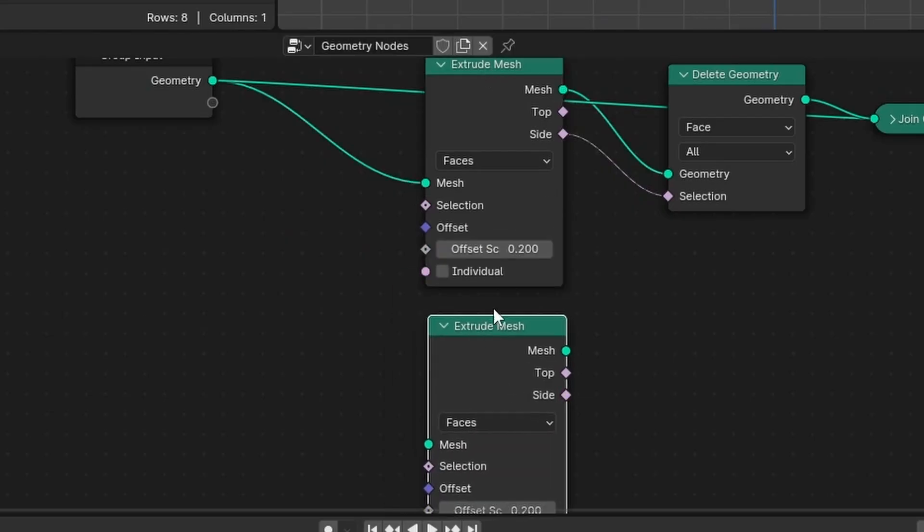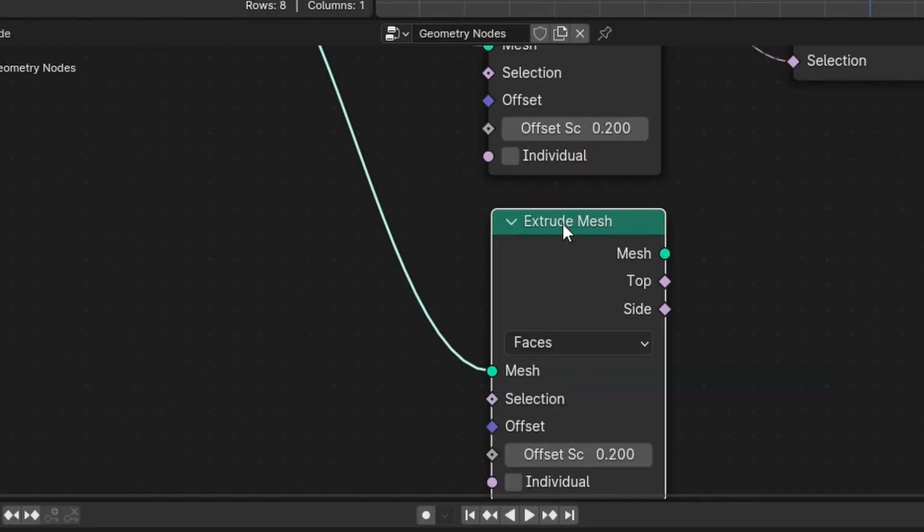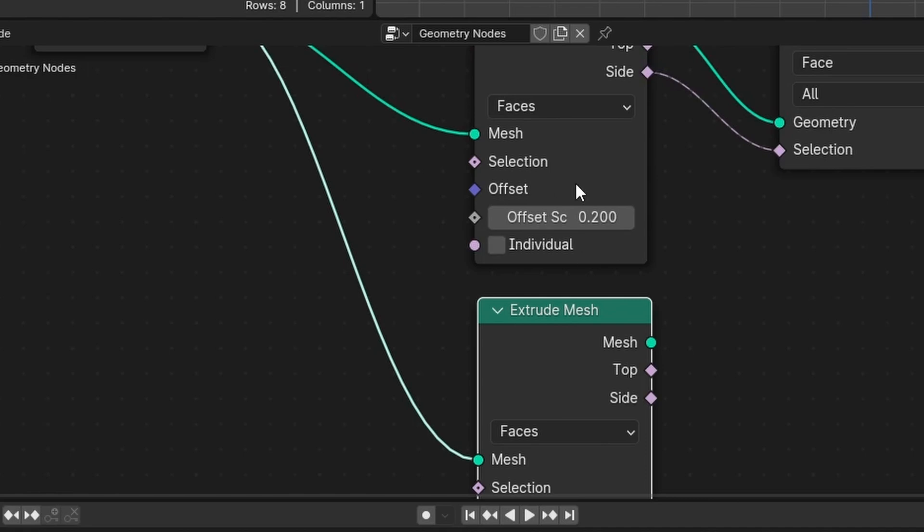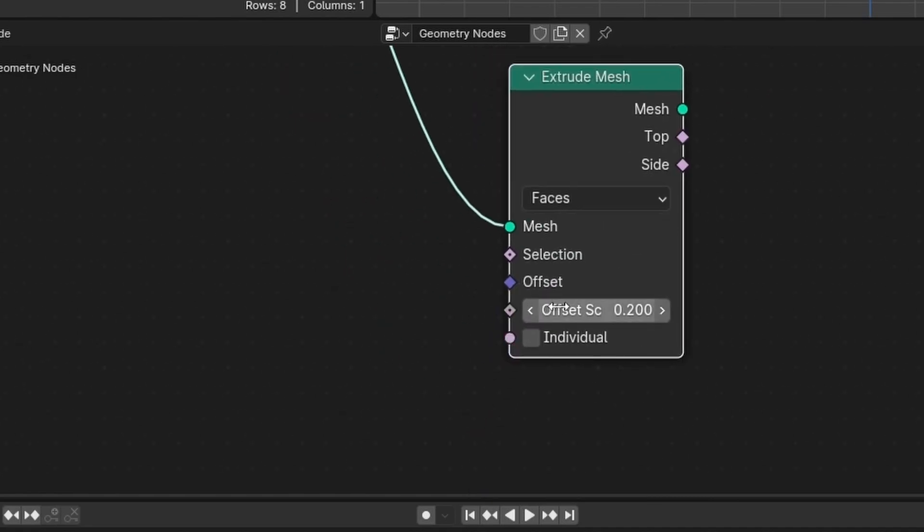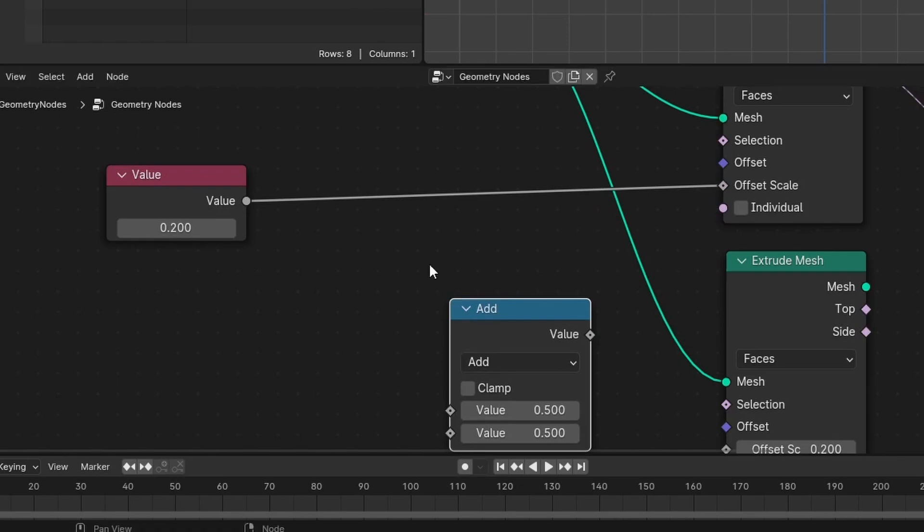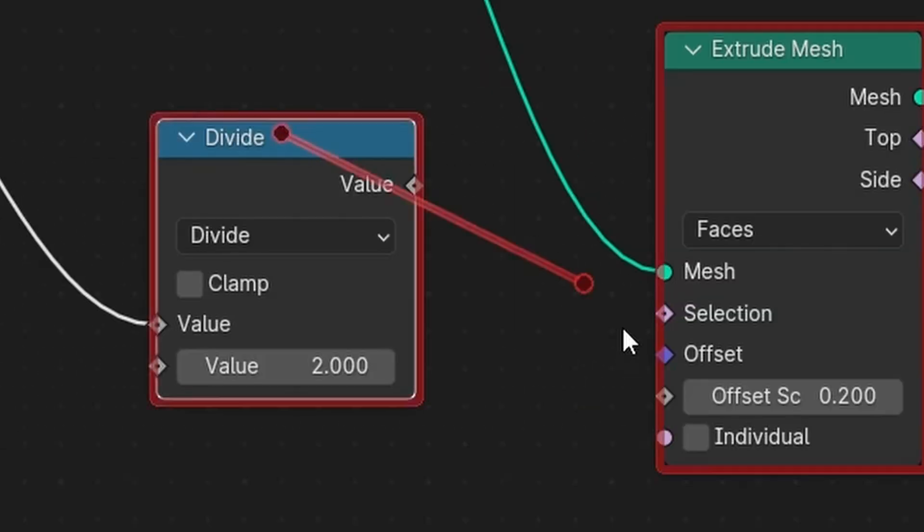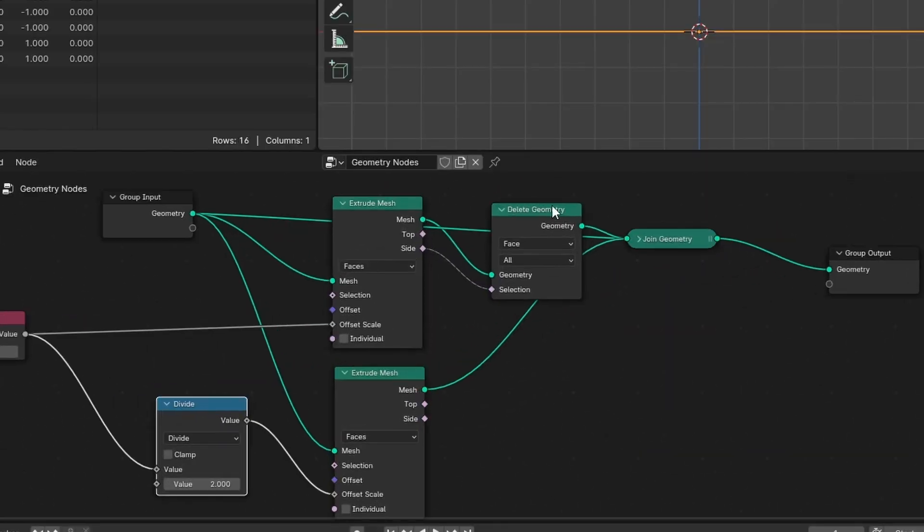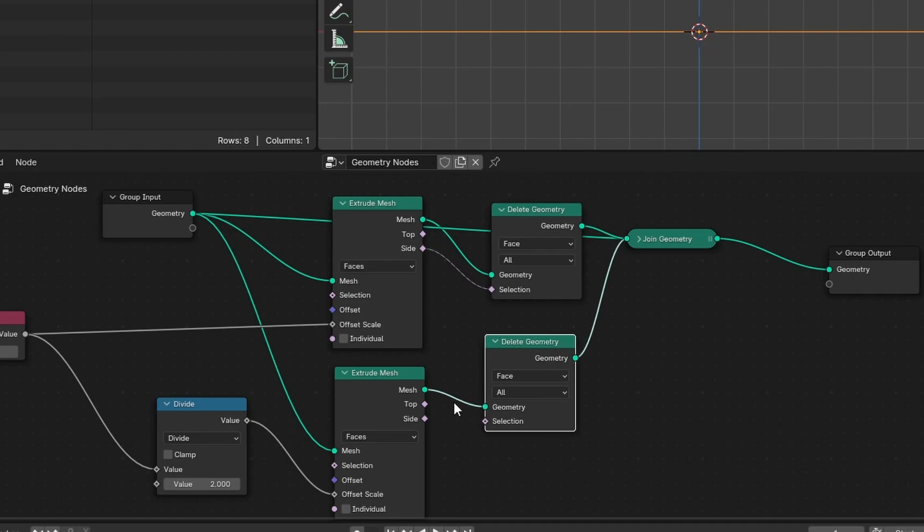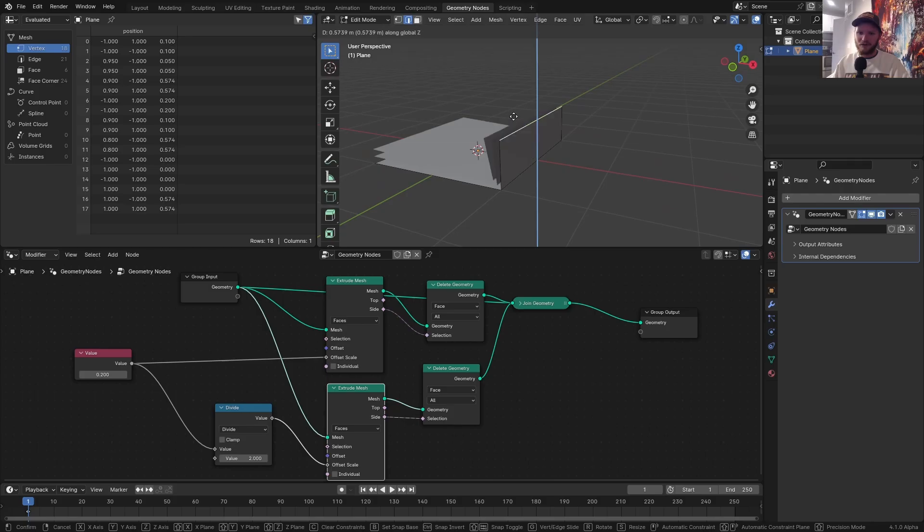And now all we need is that middle sheet. How do we get it? Basically in the same way, we're going to extrude the mesh. Except this time, we're not going to scale by 0.2 or whatever it is. We're going to scale by half that number so it goes halfway. And in reference to this parameter, I want to divide that by two and connect that here. Such that when I connect this and also do that delete geometry trick, we now have three layers. Beautiful.